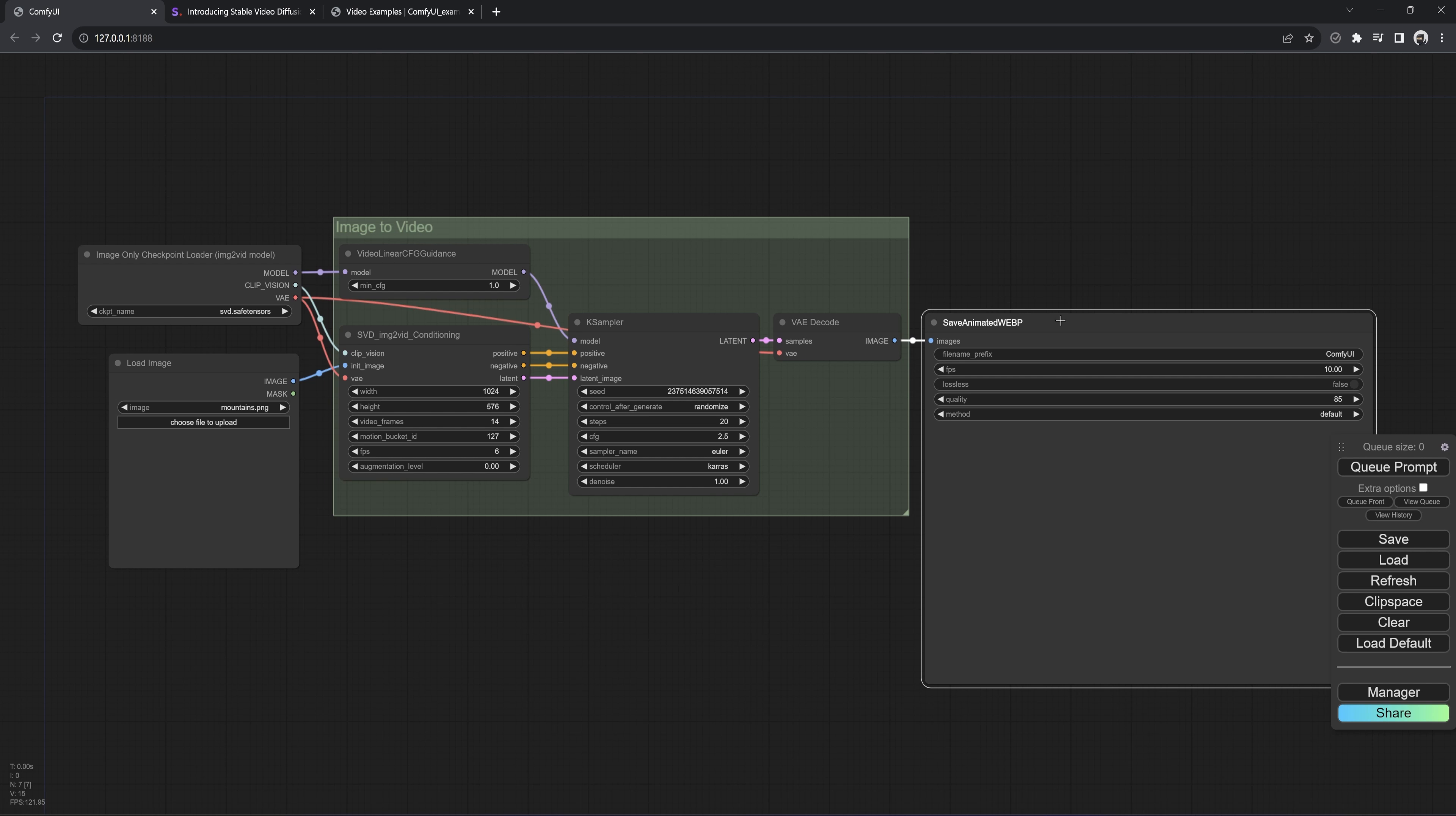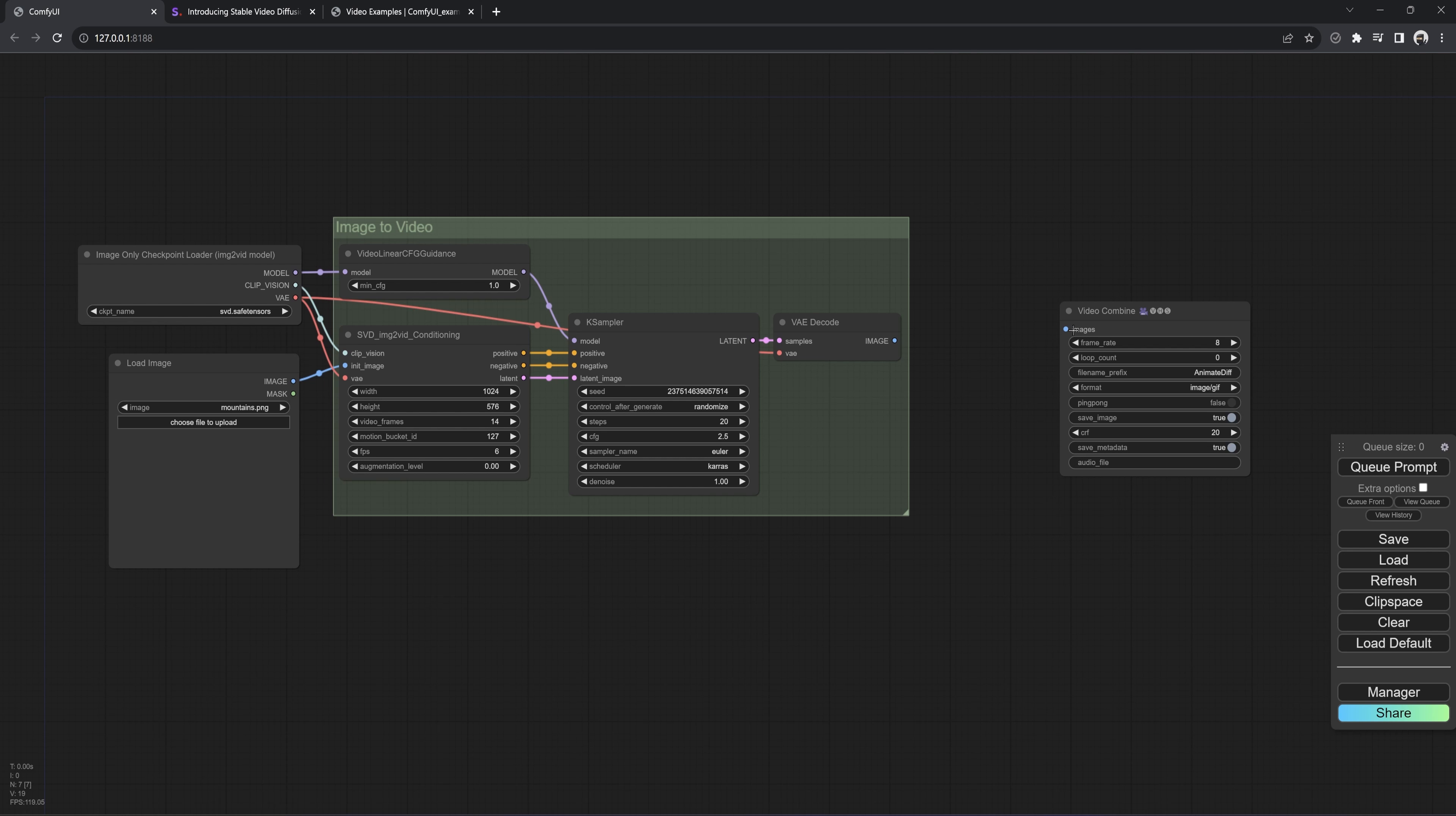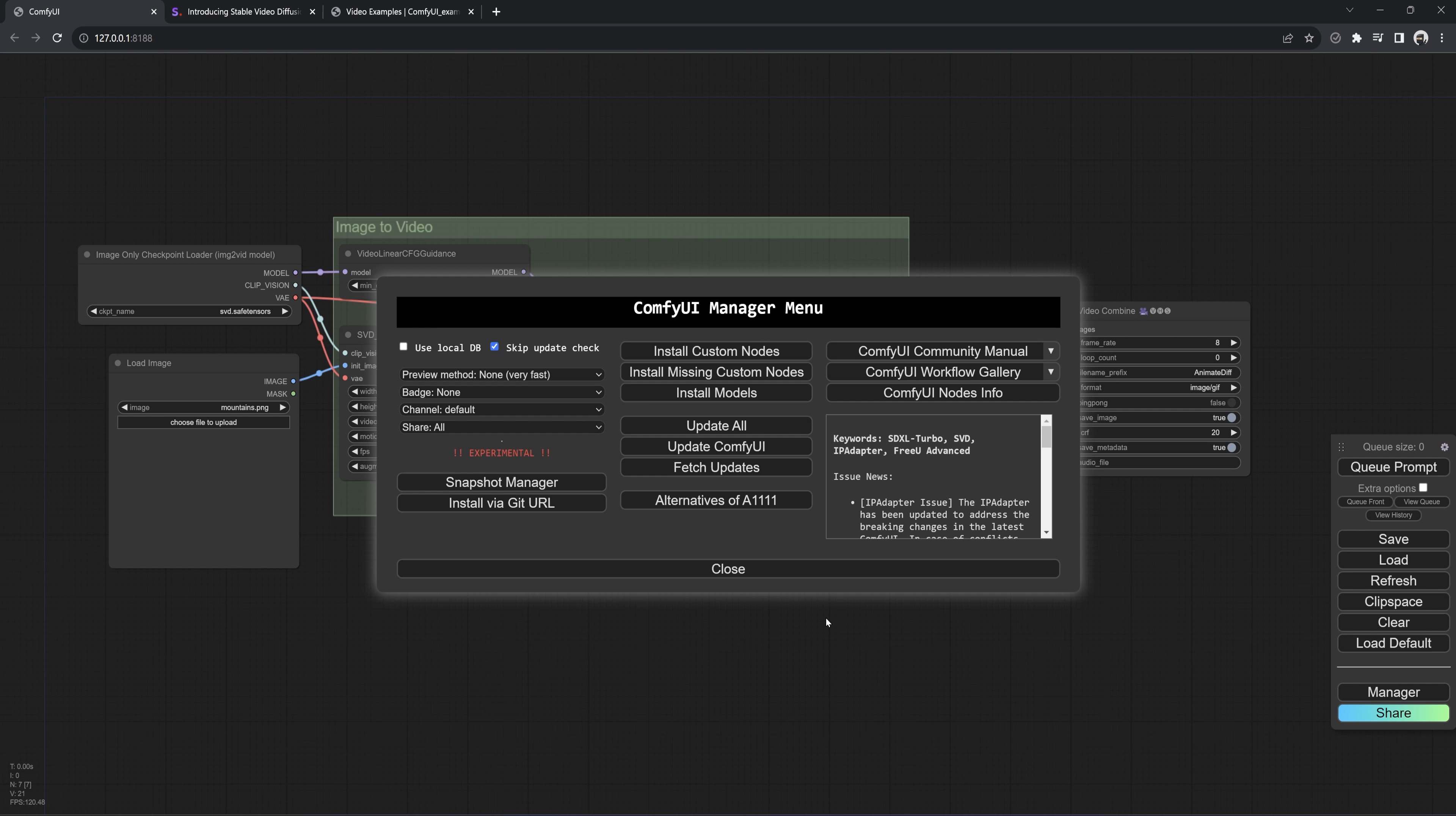The last thing is to right-click the workflow and save as. This is the basic workflow for SVD that we want to use. Then we can start ComfyUI. First thing you will want to do is update ComfyUI through the manager. Once done, close out and restart ComfyUI and everything should be ready to go.